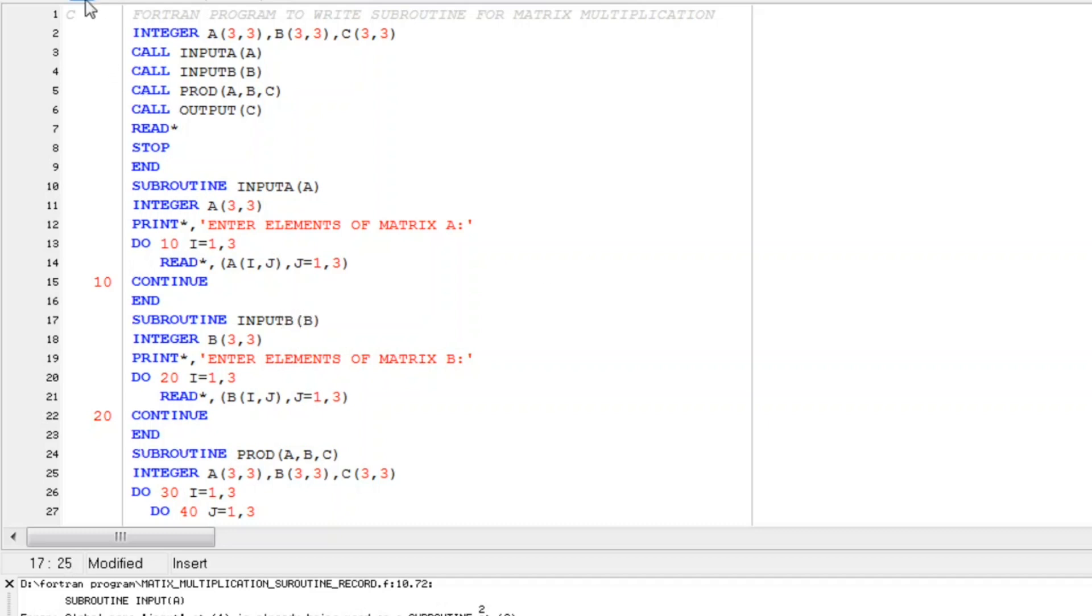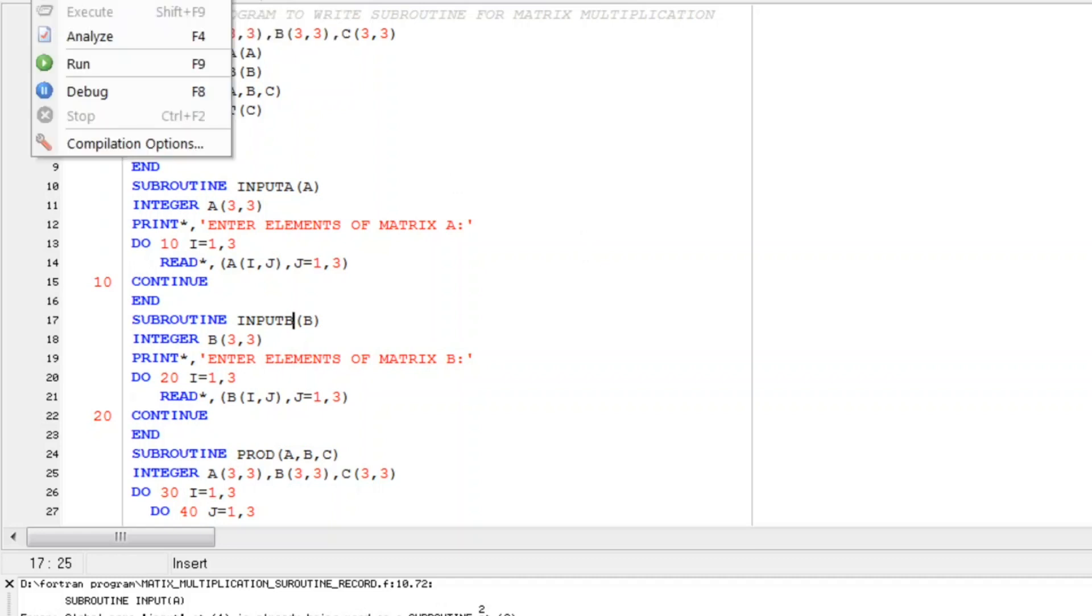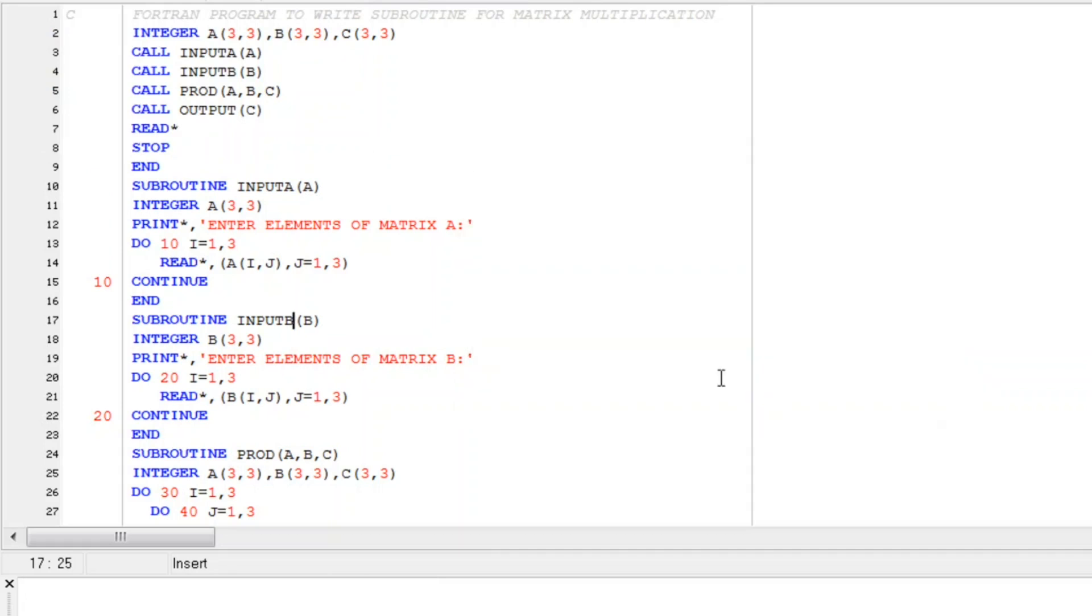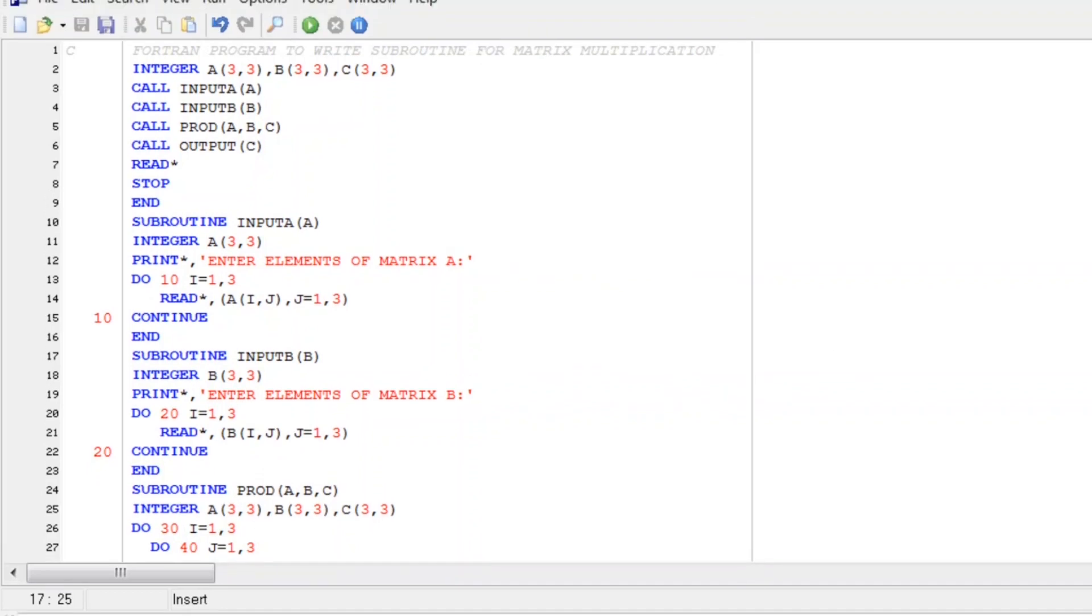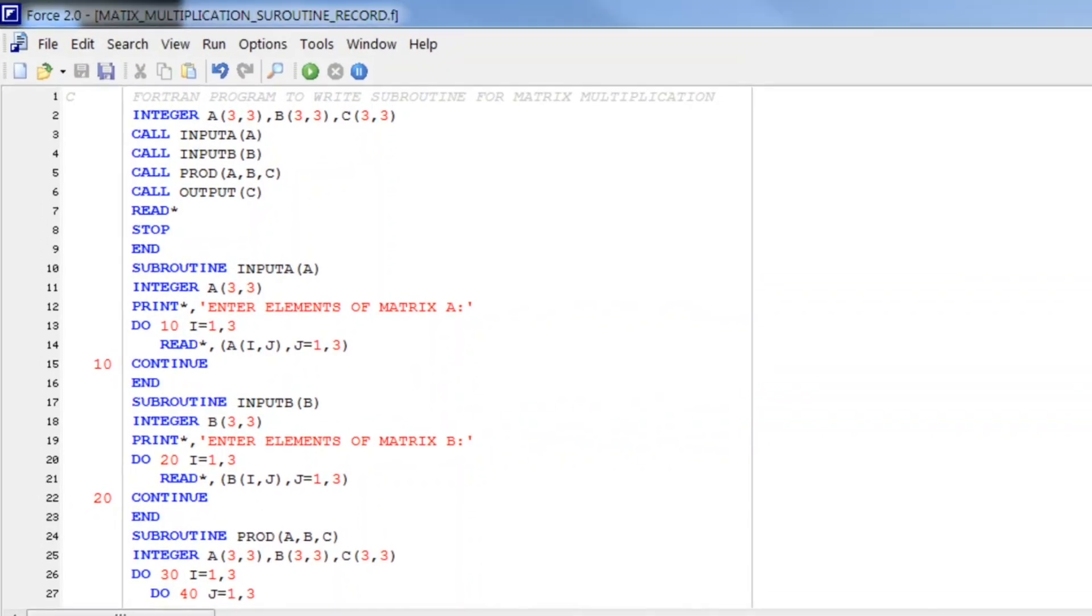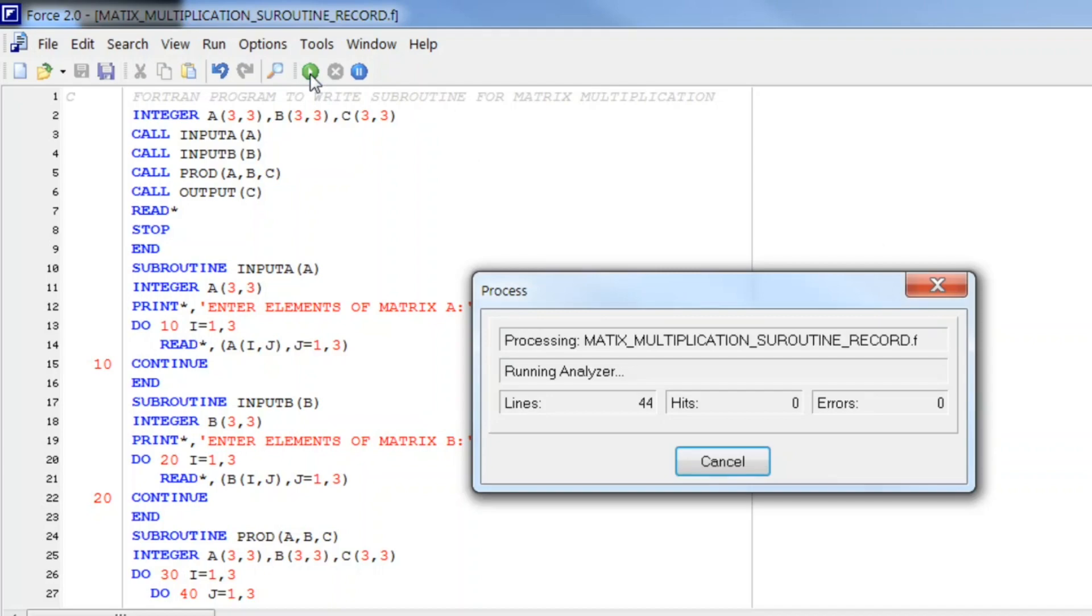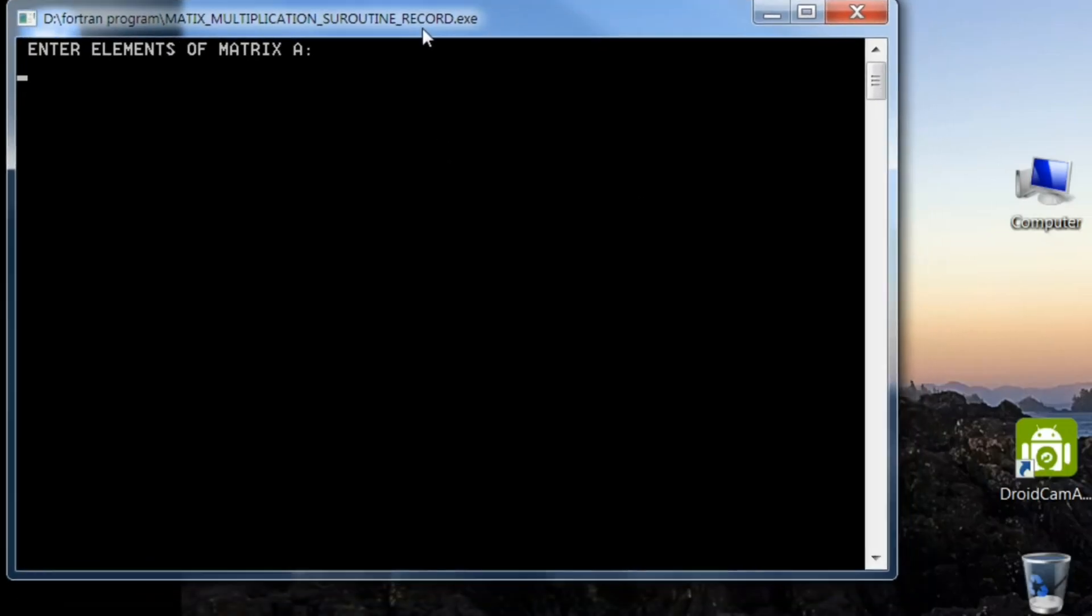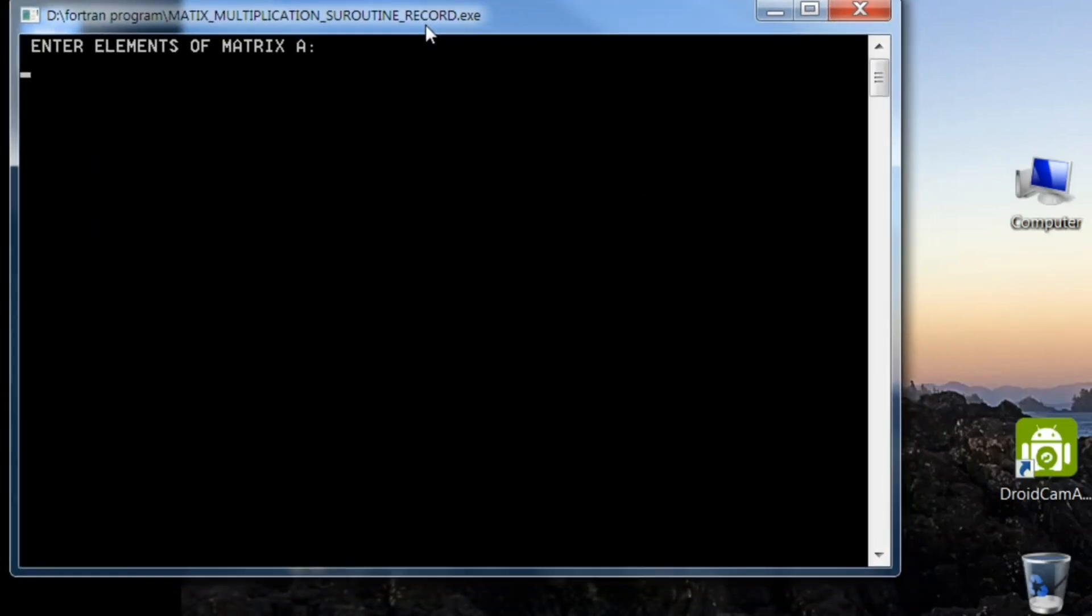Now let us update and save it again. And let us check any syntax error if there is. And as you see it successfully compiled. Now let me execute the program. And as you see on your screen.